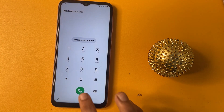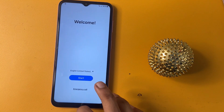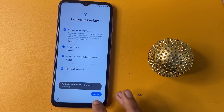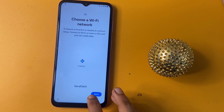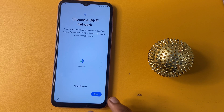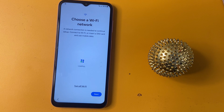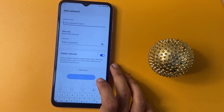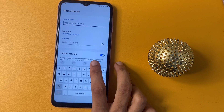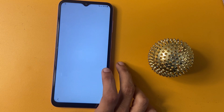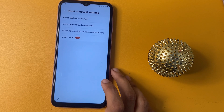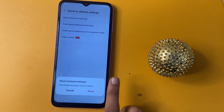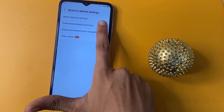Now click back, and click back again. Go to the start option and click to agree. Click setup manually. Now go to the start option, then go to the add network option and click on it. Now, friend, there is an option to reset to default settings. Go to the reset keyboard setting and click on reset.